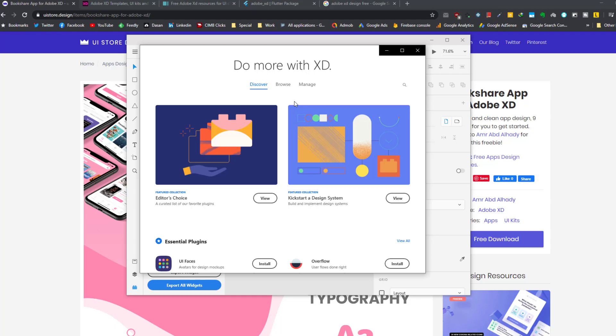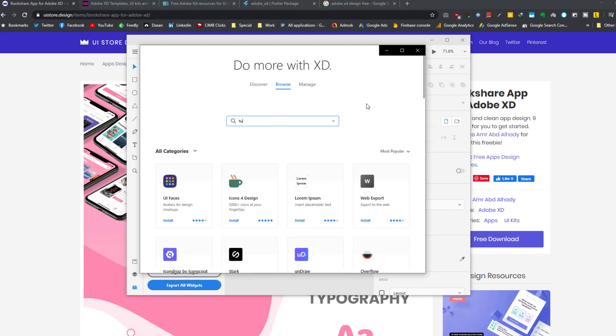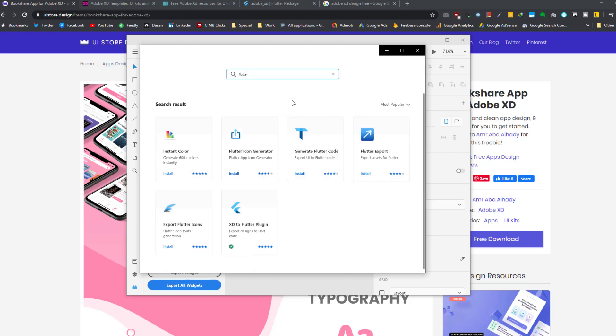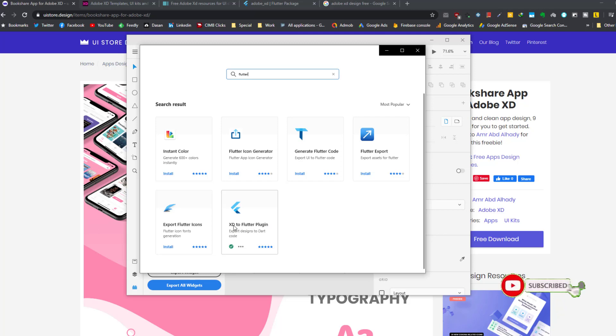Here we can search for Flutter. Here you can see that we have a couple of plugins available for Flutter, for example Flutter icon generator or instant color generate Flutter code. This is a plugin that has been available for a while, but it is not the official version of Google Flutter. And here, XD to Flutter design, this is the official plugin.